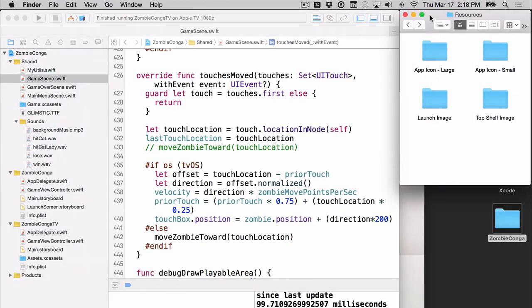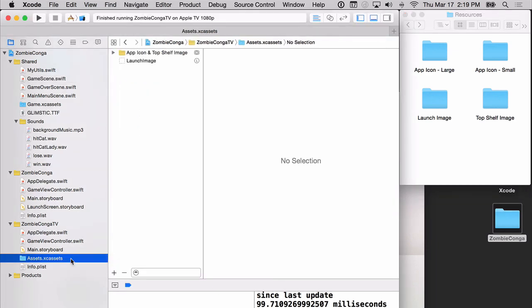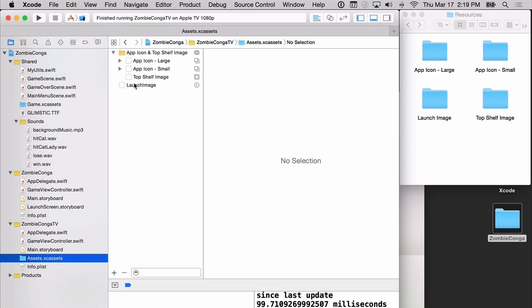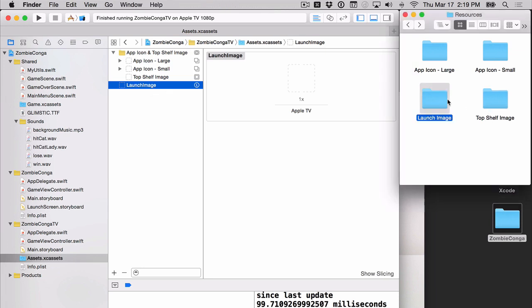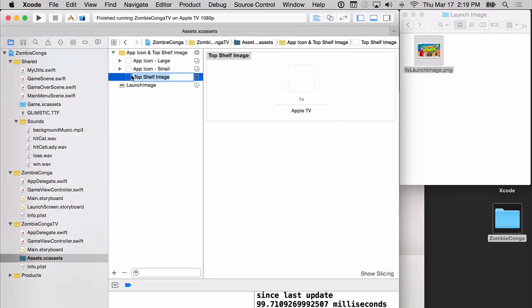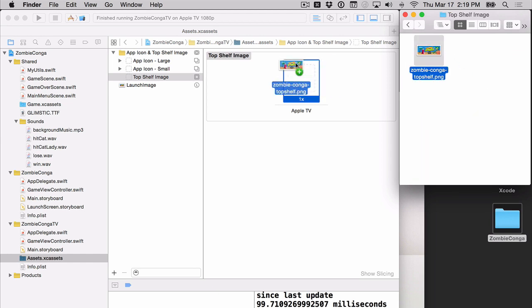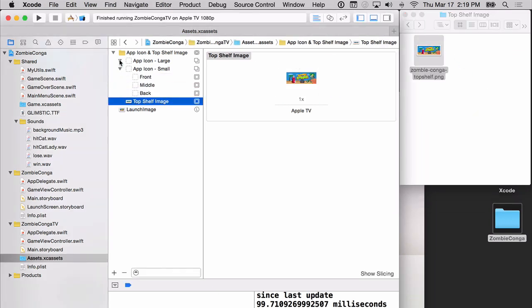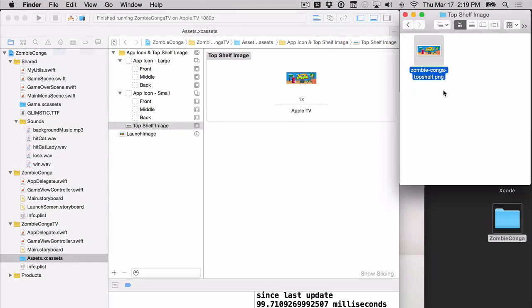Included with this video tutorial are some more resources. Inside the resources folder, you'll see four additional folders. You'll see them here on the right hand side. Head over to the assets in the zombie conga tv group. And you'll notice that we've got essentially an app icon and top shelf image, as well as a launch image. Let's start adding our launch image and our top shelf image first. So select the launch image. Inside the launch image you'll see an image and just drag it over. Go to the top shelf image. And do the same thing except this time going to top shelf and drag that over.